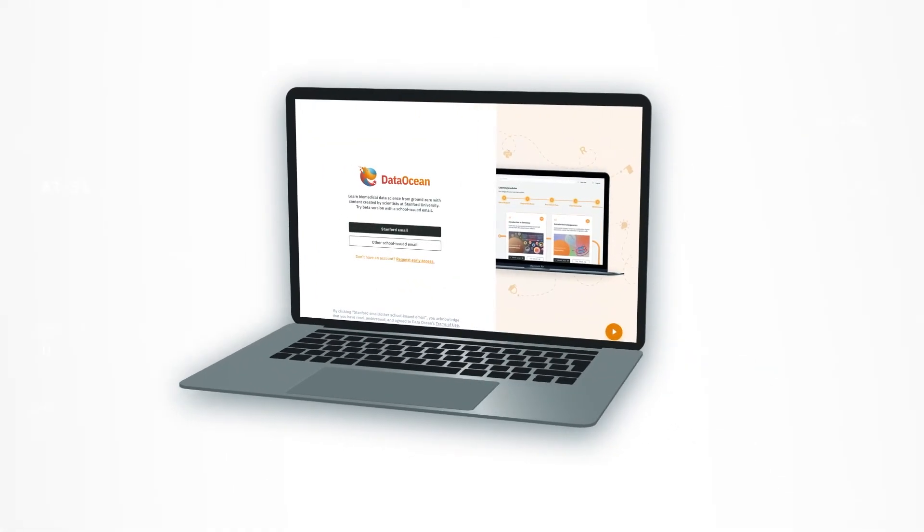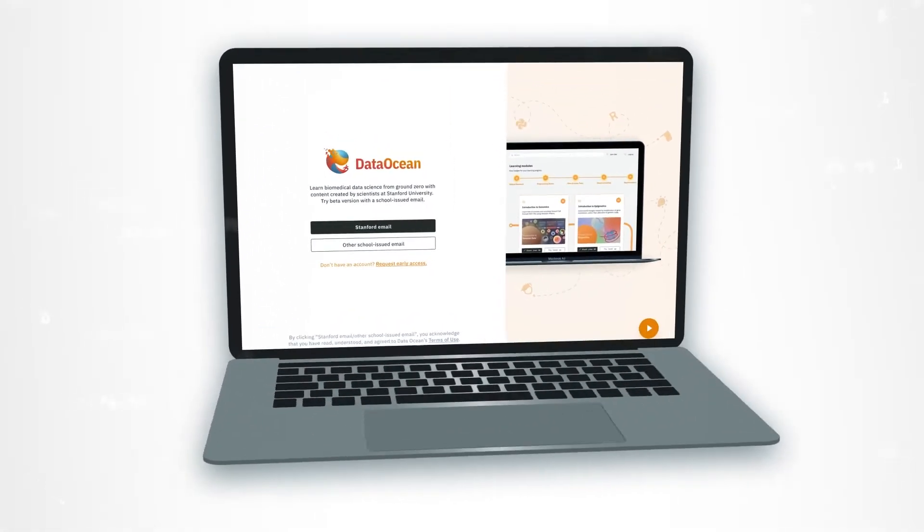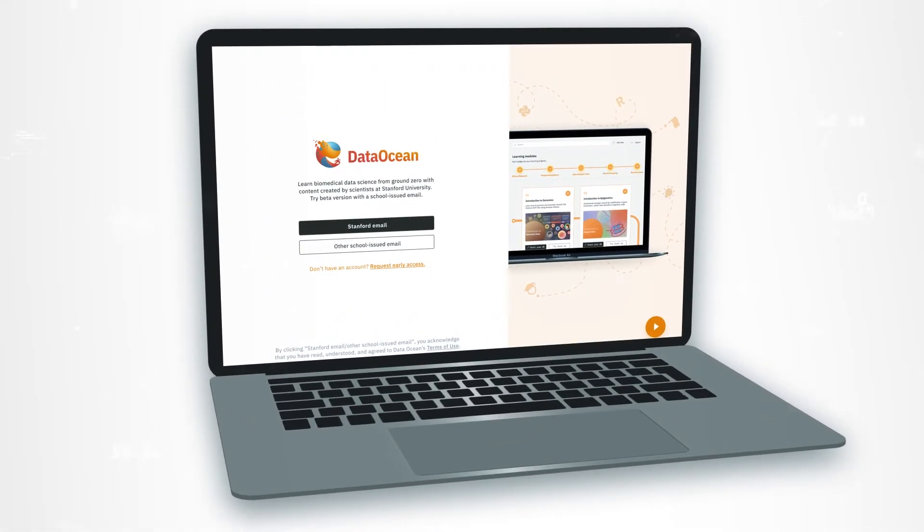Hello, and welcome to Stanford Data Ocean. If this is your first time using the platform, let us walk you through a few things you need to know to become familiar with the environment.